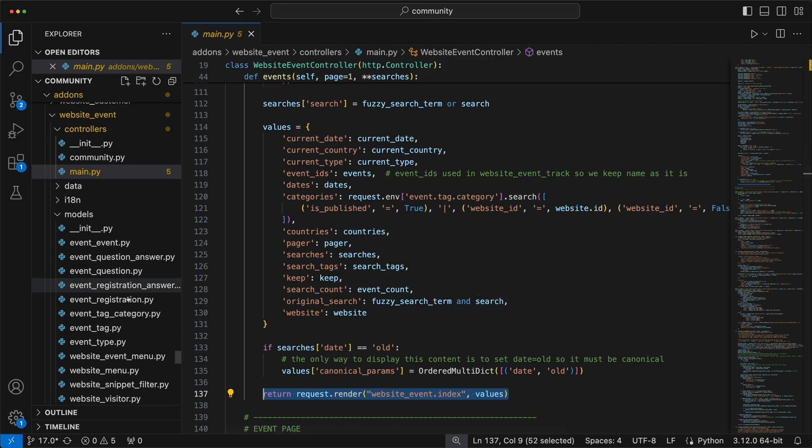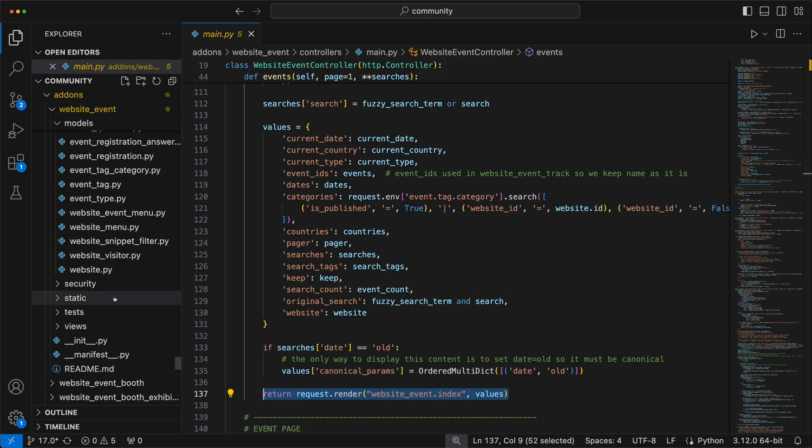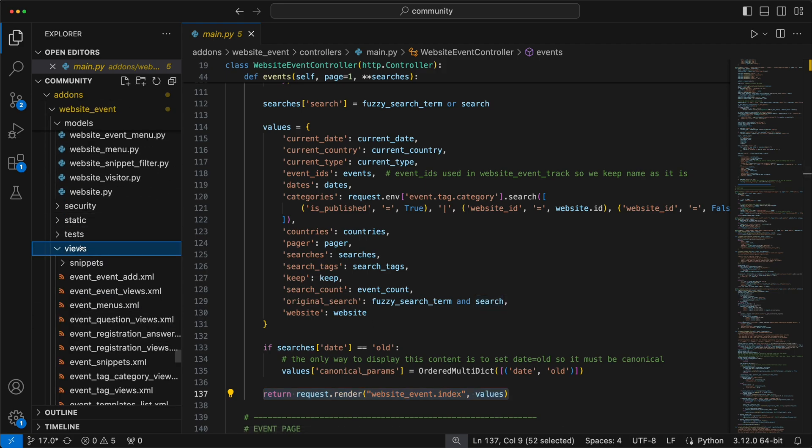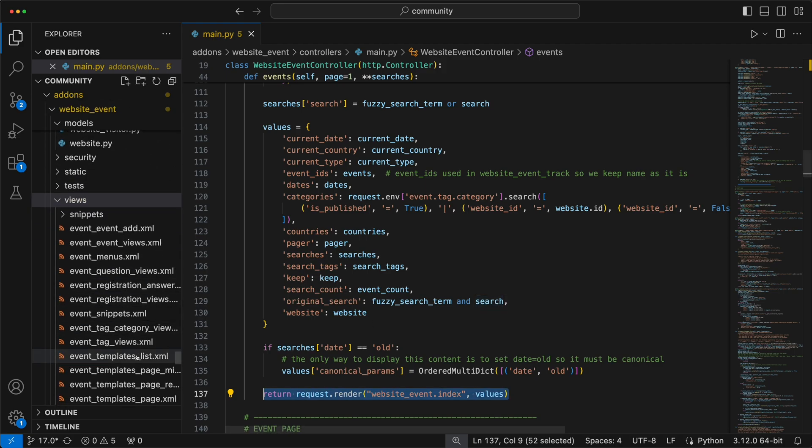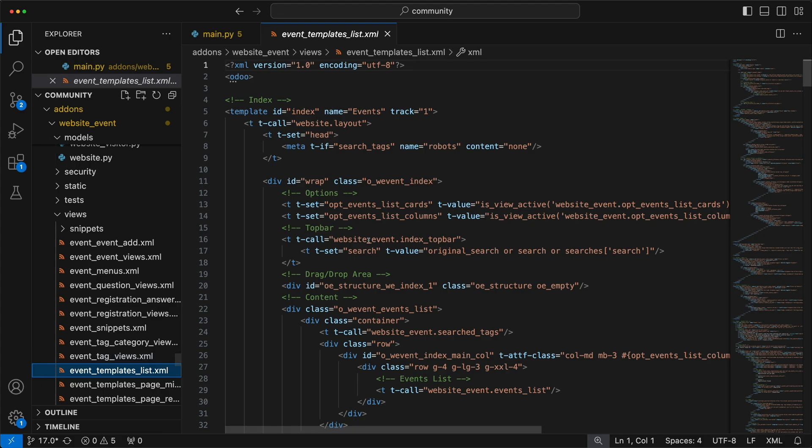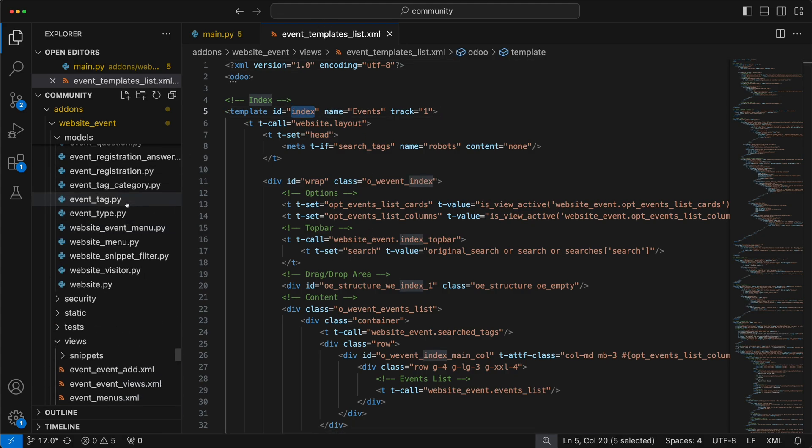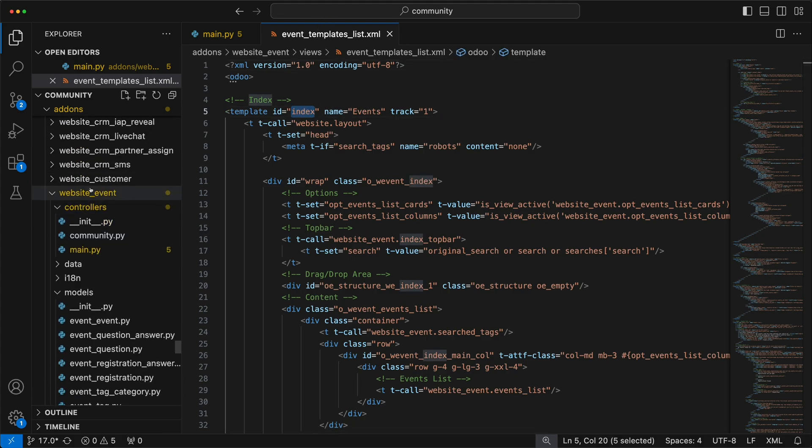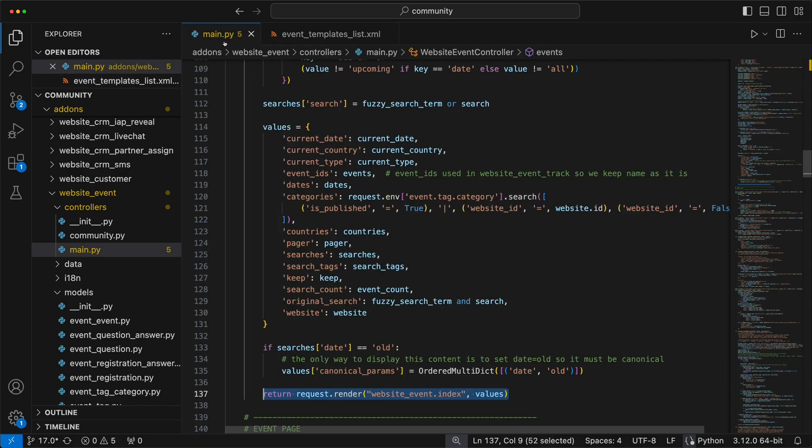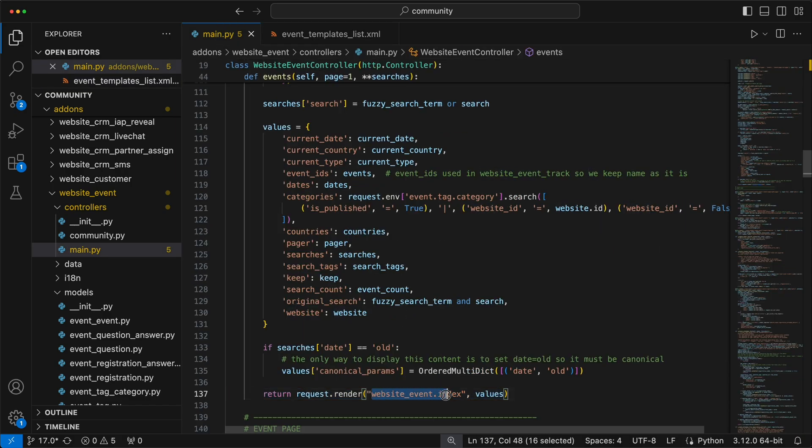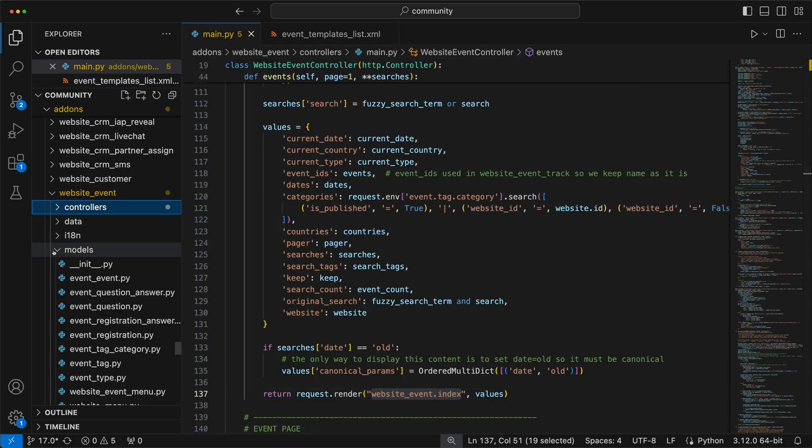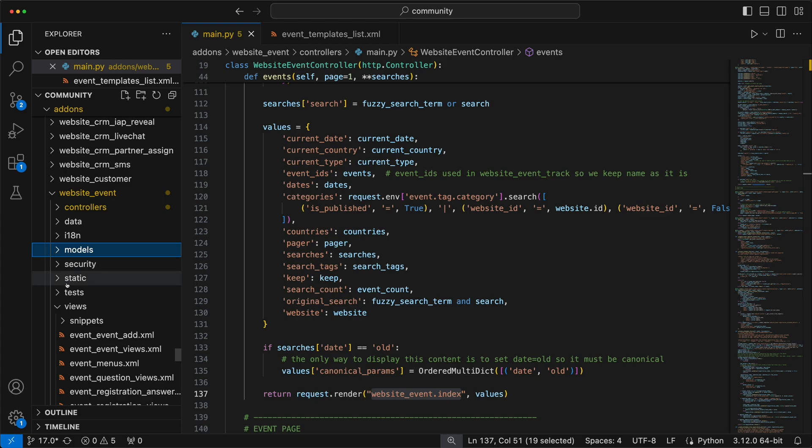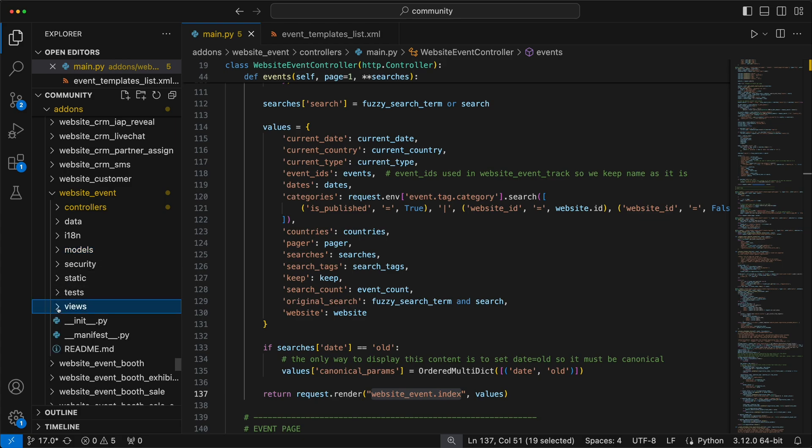And we can see that under the models, event_event.py, where all the table fields were added. Going back to the controller, it will then send back the data with the view to the public user. If we check the template, it is created under views, event templates list.xml. By default, the template ID will be the module name plus the dot and the template ID.